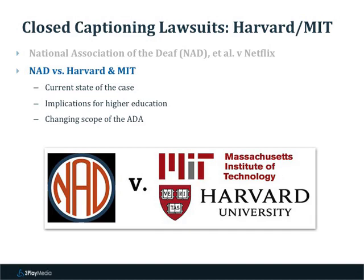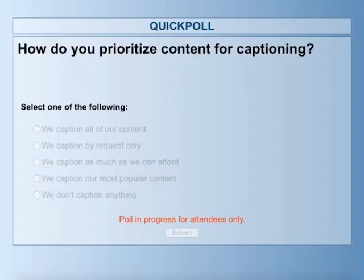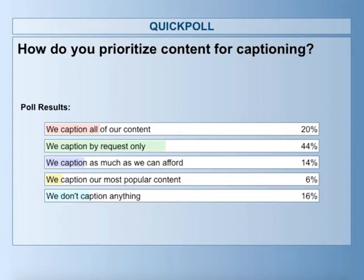Now that we've gone through some of the laws, we're going to jump into the workflows you can use to implement captioning. To get a better idea of how you are already prioritizing captioning, we have another poll: how do you prioritize content for captioning? You can select: we caption all of our content, we caption by request only, we caption as much as we can afford, we caption our most popular content, or we don't caption anything. It looks like most people are captioning by request only — that's a reactive approach. Some people are captioning all or as much as they can afford, and a good number aren't captioning yet. We're going to go right into our first workflow option, which is using integrations to implement closed captioning.